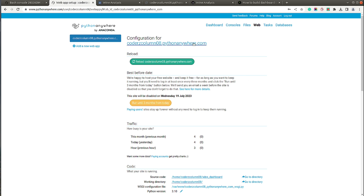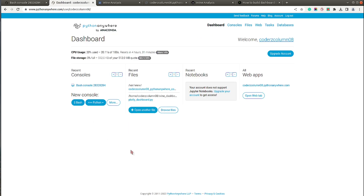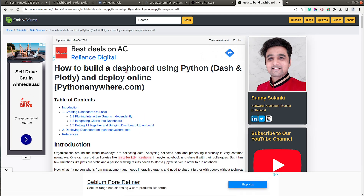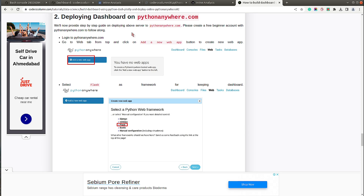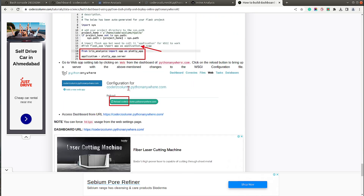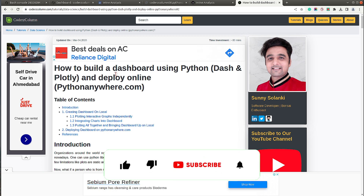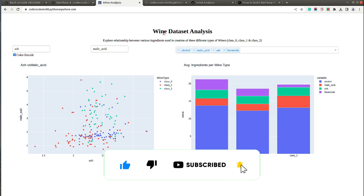That's how simple it is to deploy a Plotly Dash dashboard using PythonAnywhere. With the free account you can deploy one web app; to deploy multiple apps or link a custom domain you'll need to upgrade, though the charges are not that much. I also have a written tutorial with steps at 'Deploy Dashboard on PythonAnywhere' if you'd like to follow along. If you have any questions, leave them in the comments, give the video a thumbs up, subscribe, and see you next time!